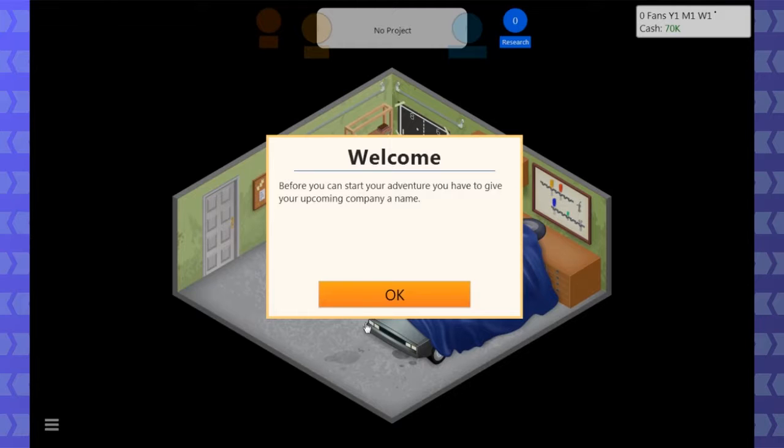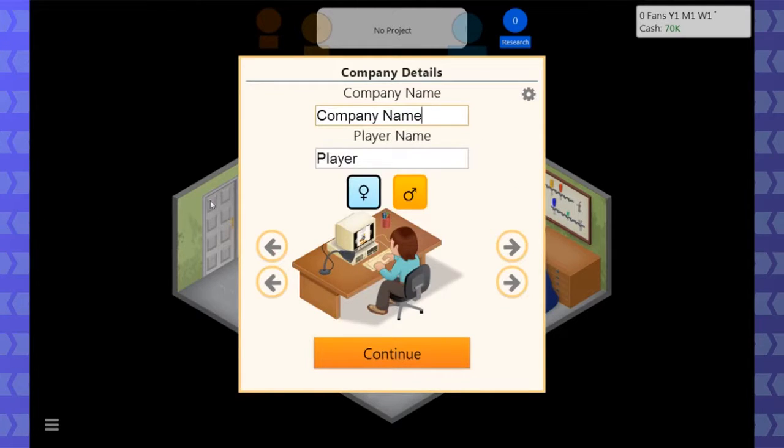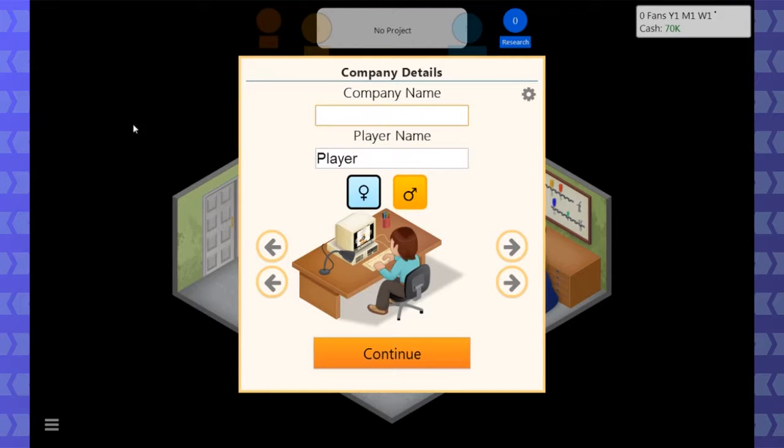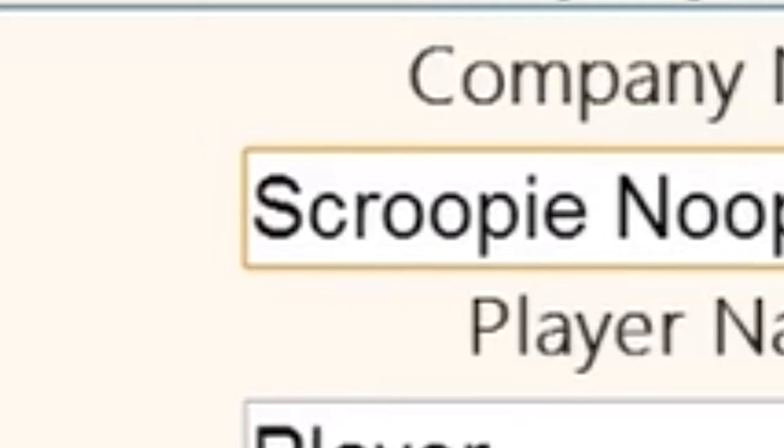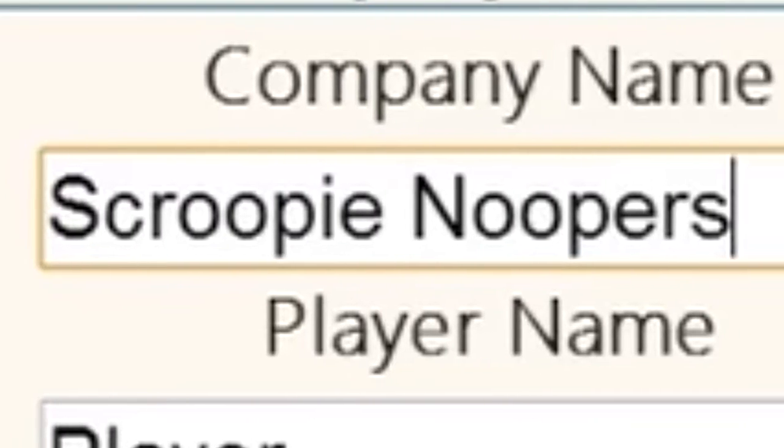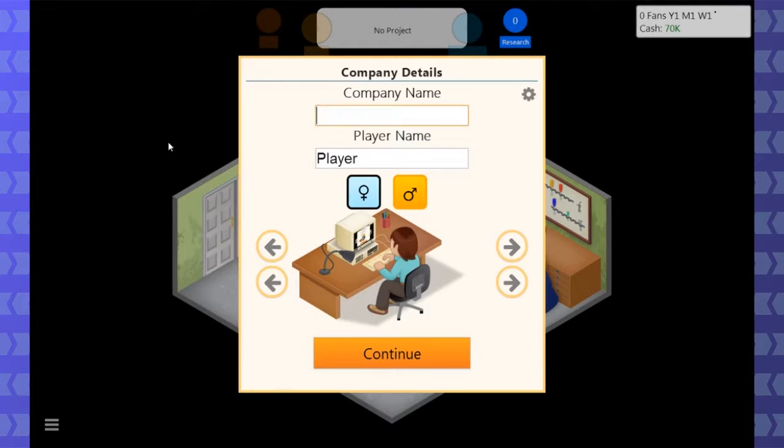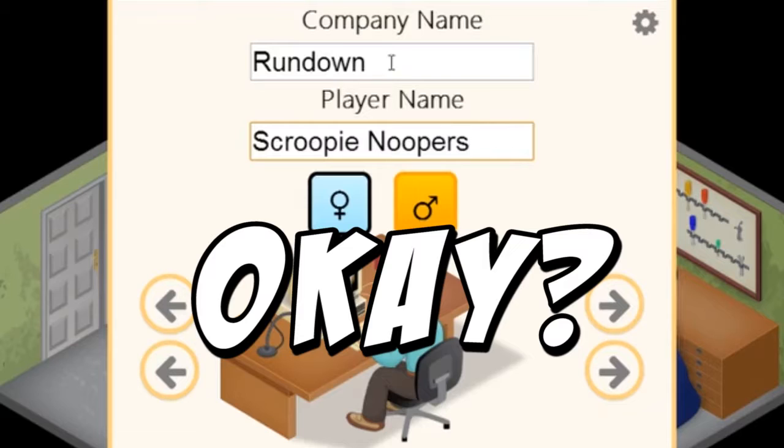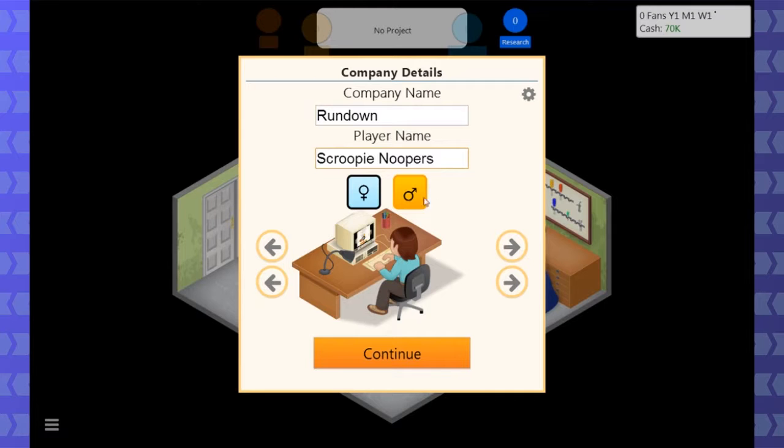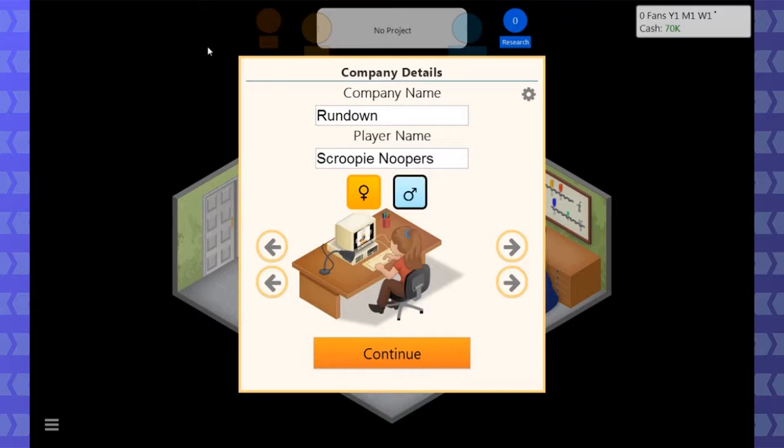Start your adventure, you have to give your upcoming company a name. We're doing this in a really stupid way because I didn't think of it and I don't think it was intended either, but Josh has the keyboard and I have the mouse. So, company name. Scroopy Noopers? Are you serious right now? I mean, I was okay with it. I'm just making sure that you will say it out loud and be aware of what you're typing. We are Scroopy Noopers.